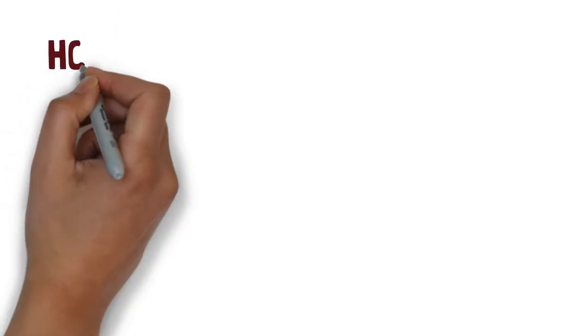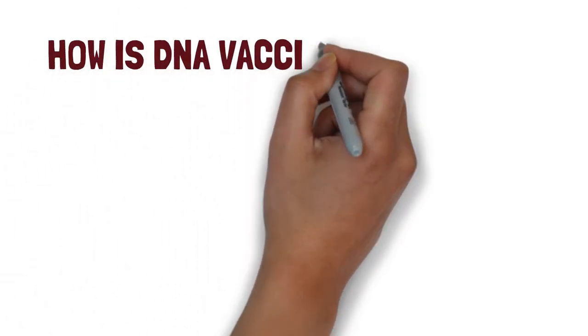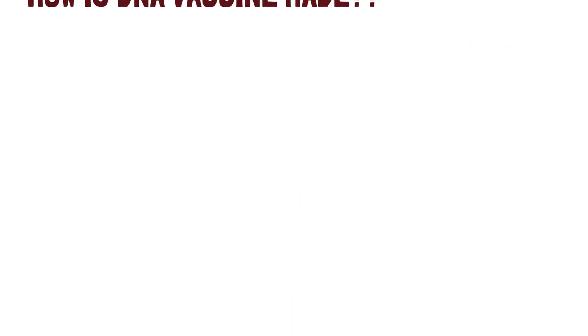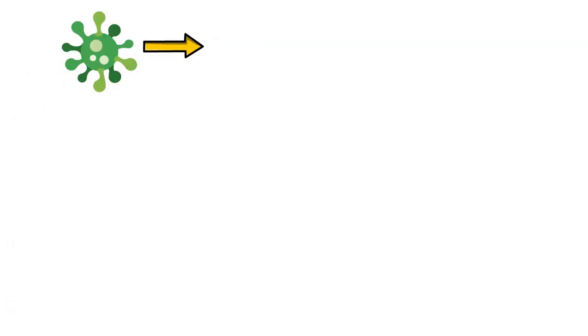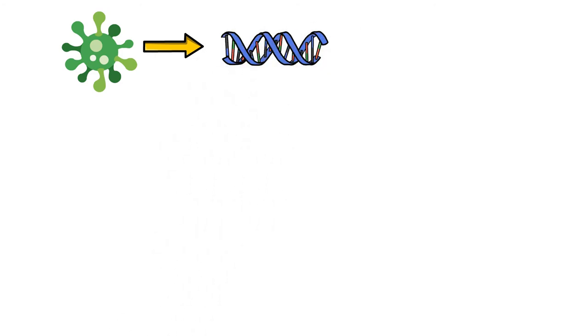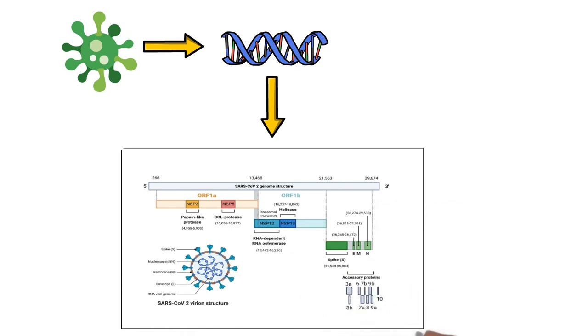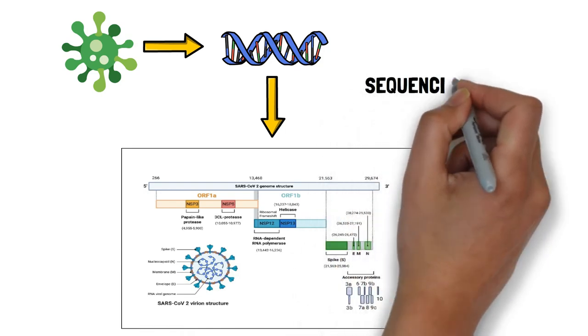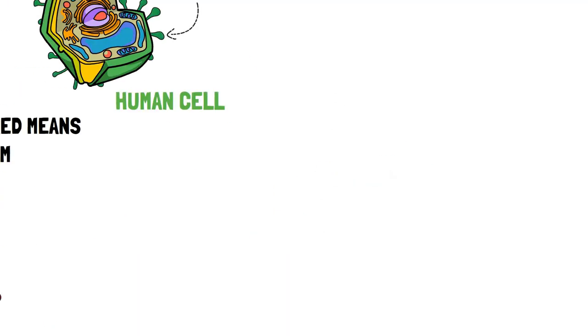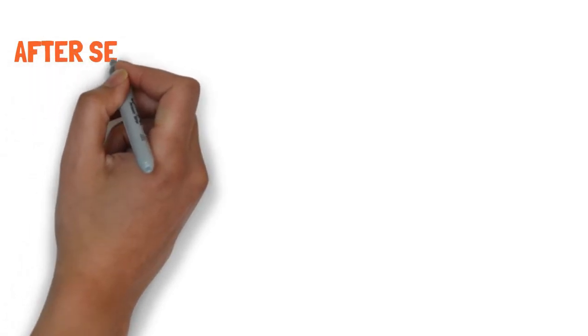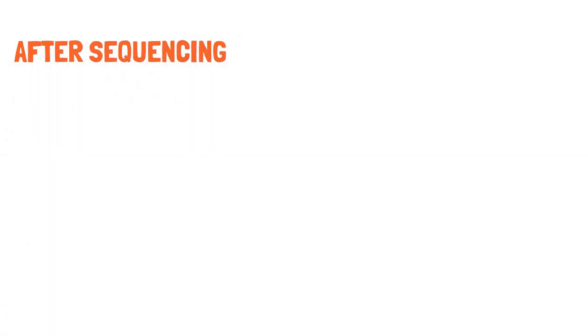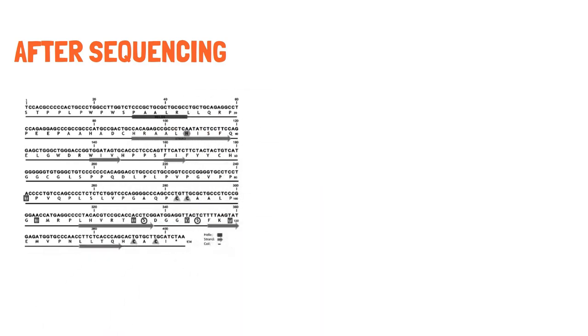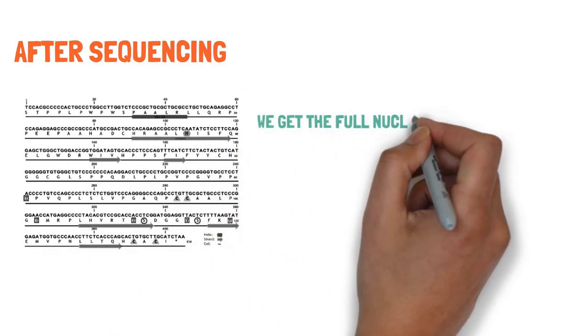So how is the DNA vaccine made? First, we extract the DNA from the virus of interest and we sequence that viral DNA, which means that we deduce what part of DNA codes for which protein. And after doing that, we get the full nucleotide sequence of the viral DNA, where we know which nucleotide code for which viral proteins.